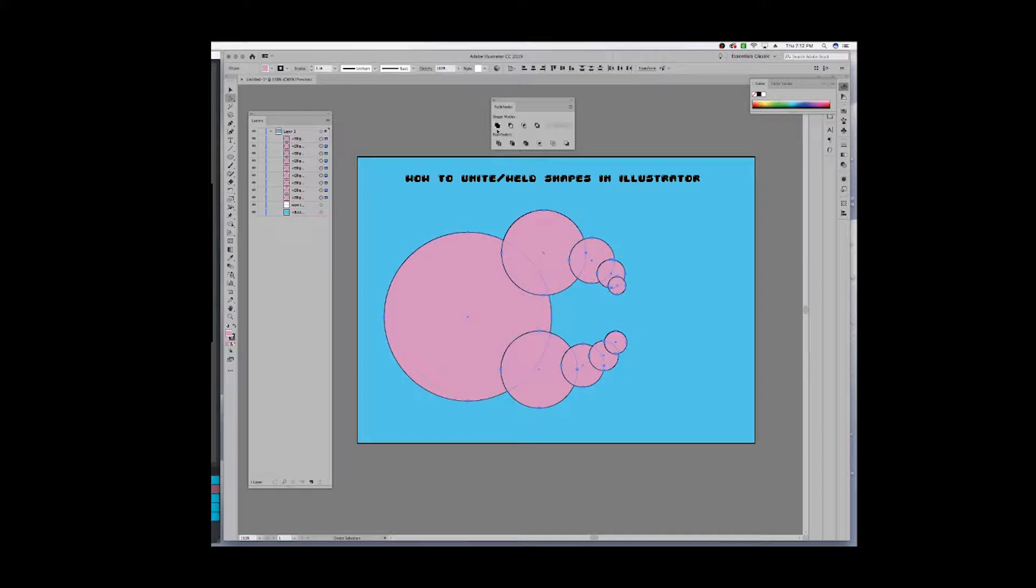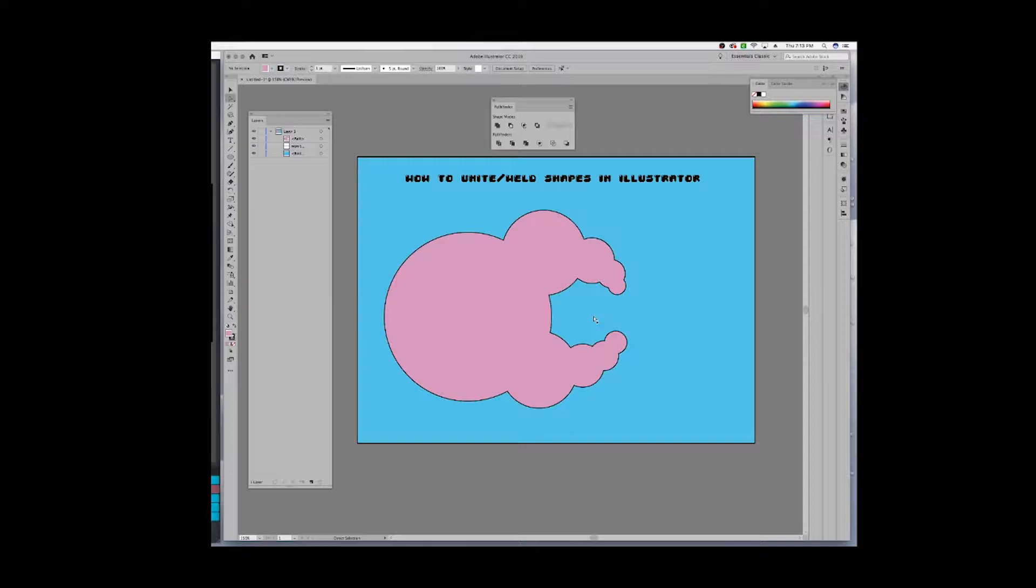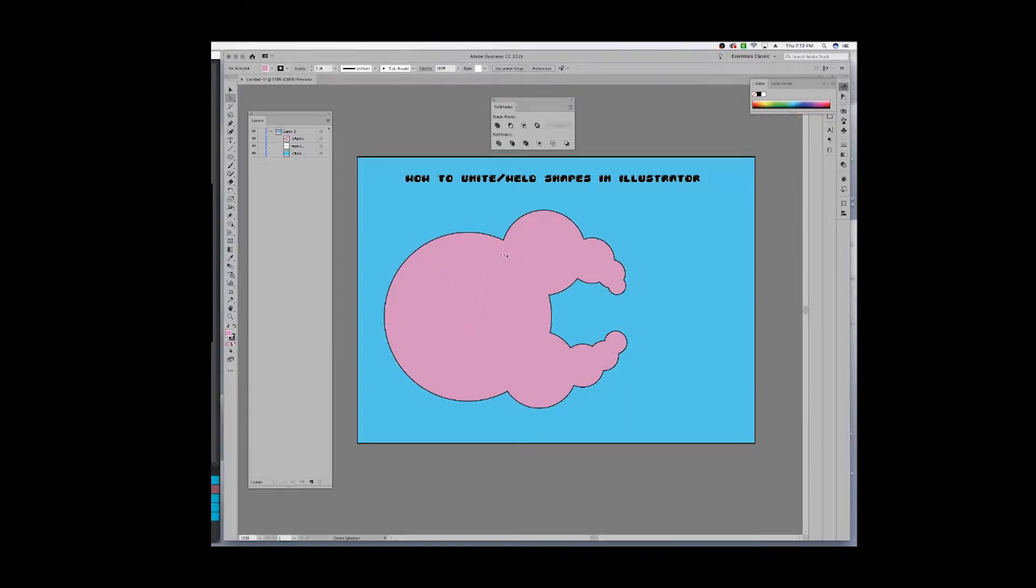Then I would go into my Pathfinder menu and right here where it says Unite, I would just click on that. You can see that what it did was it took all of my individual layers and united it into one single path. So up here in my layers panel now I have a single path that is one consistent color and one consistent stroke and I don't have any overlapping elements.